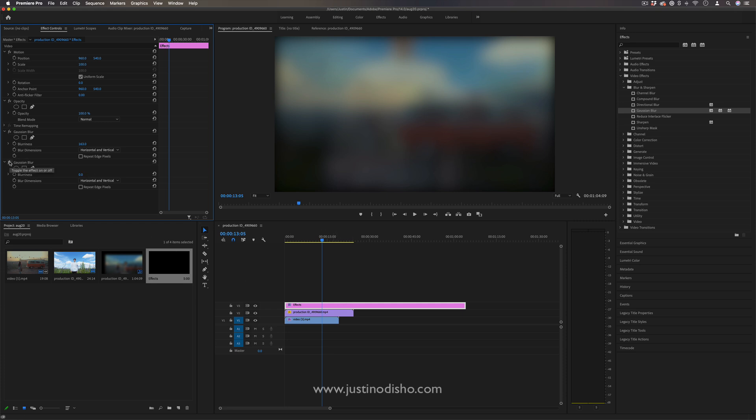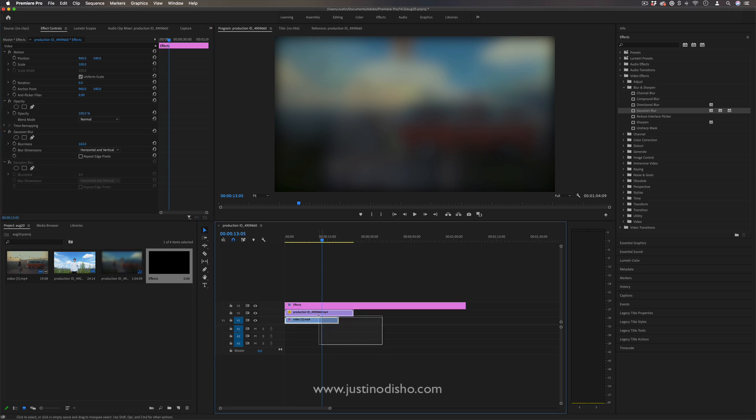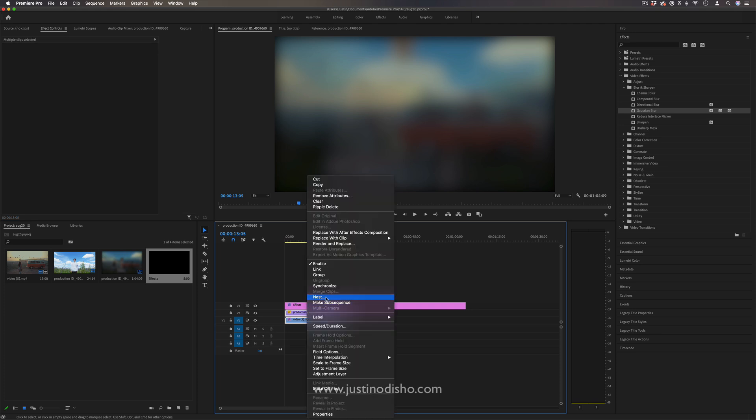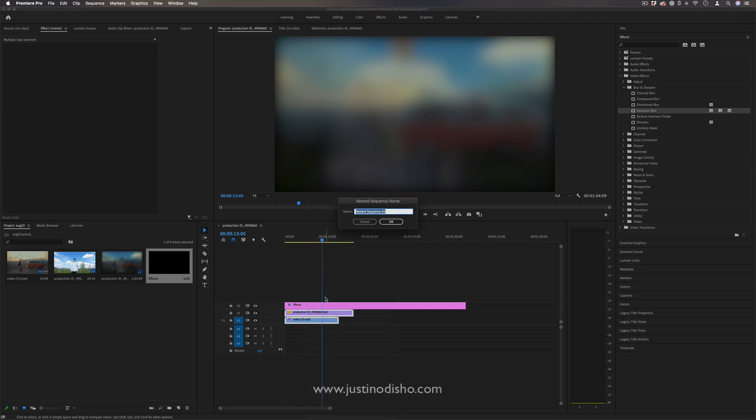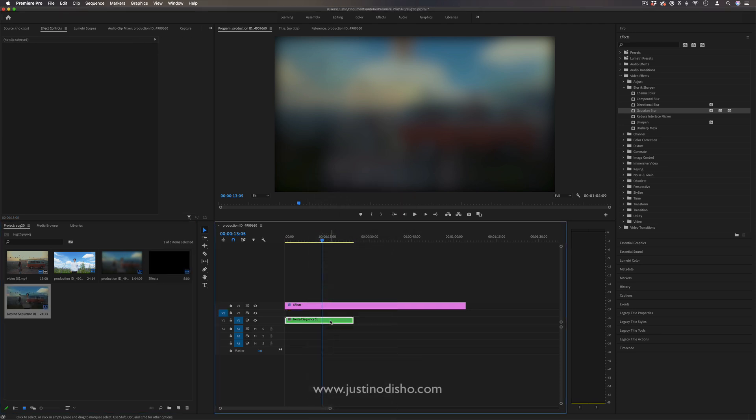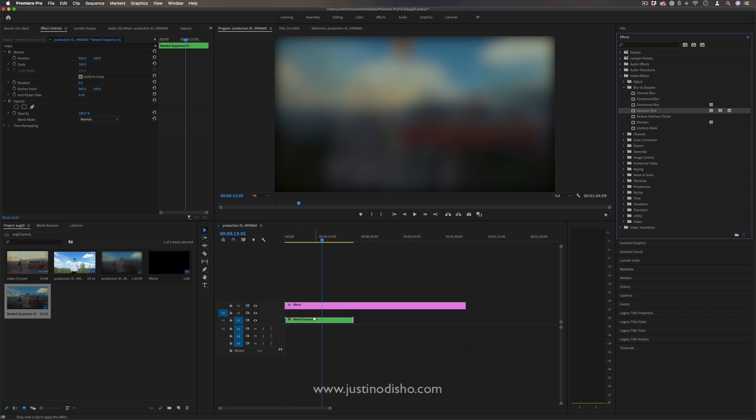And another way that you might be able to do that is by nesting things together, right-click and nesting things together, and then applying effects onto those nested sequences. But that's another option and route to group things.